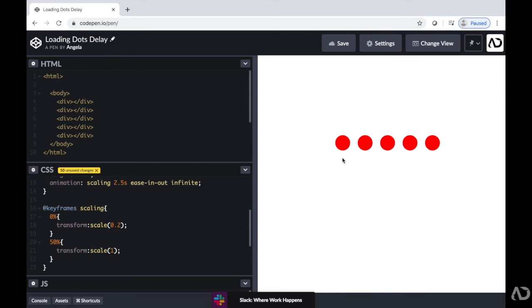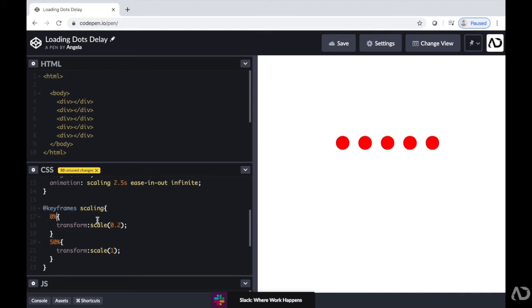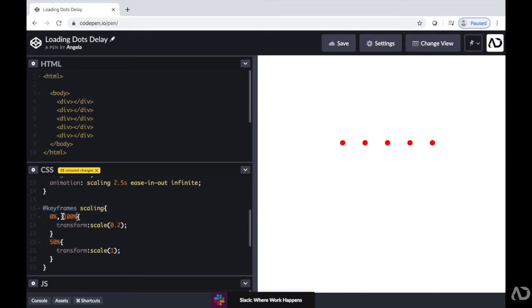Over here, by that 0%, I'm just going to write comma 100%. So it should animate from 0 to 50% and then back to 100%. And so it'll go from a 0.2 to a 1 back to a 0.2 of its scaling property, which we can see it's already doing.